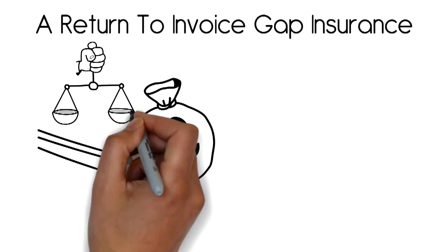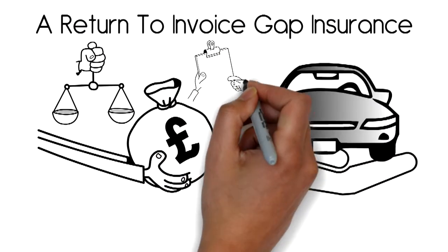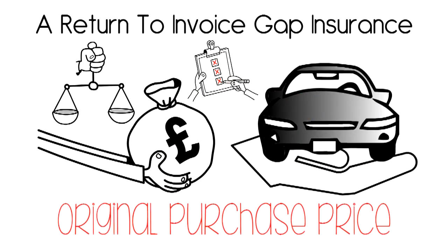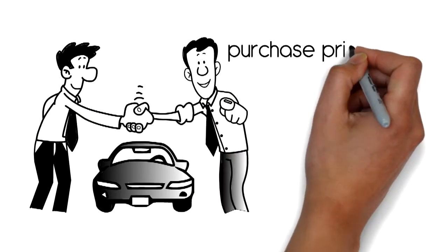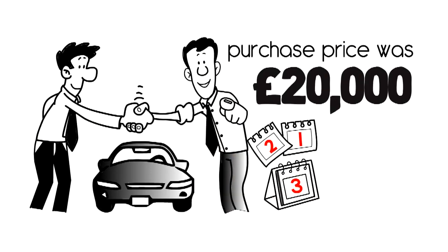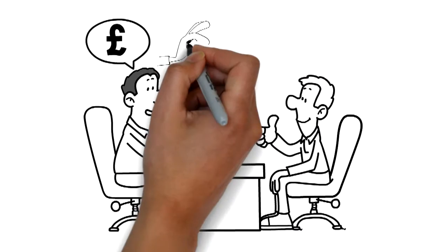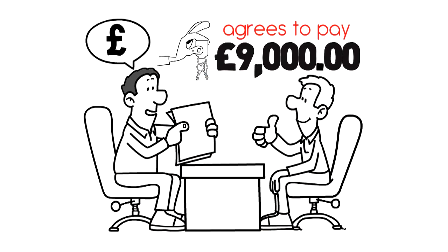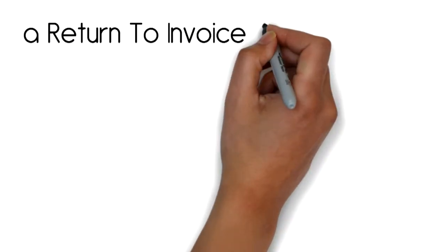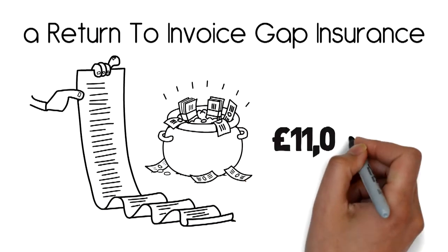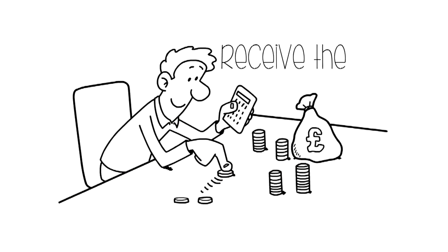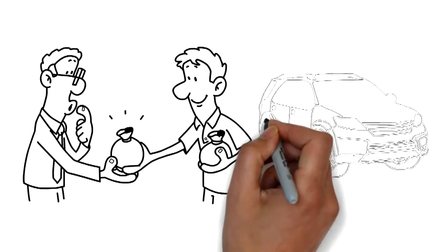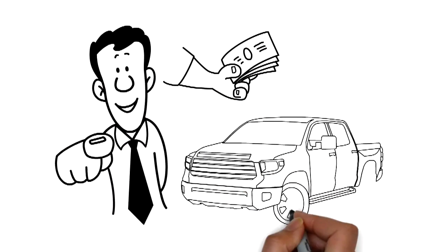For example, if your vehicle purchase price was twenty thousand pounds and three years later it was written off and your motor insurer agrees to pay nine thousand pounds, a return to invoice gap insurance would pay the additional eleven thousand pounds, so that in total you will receive the full twenty thousand pounds you originally paid for the vehicle.